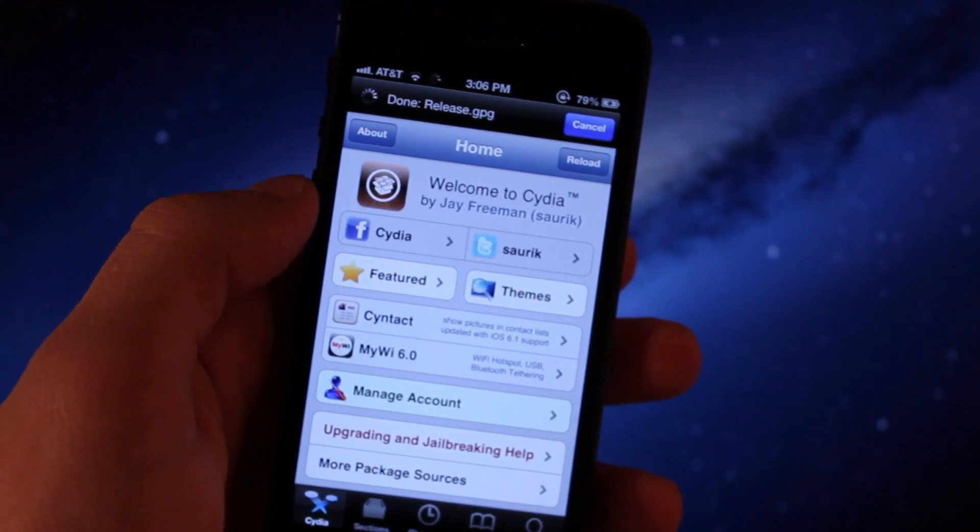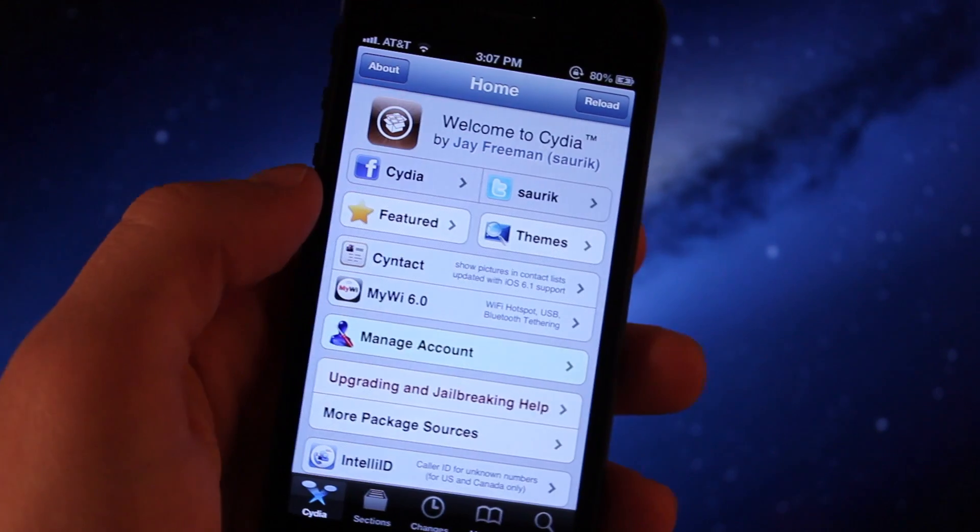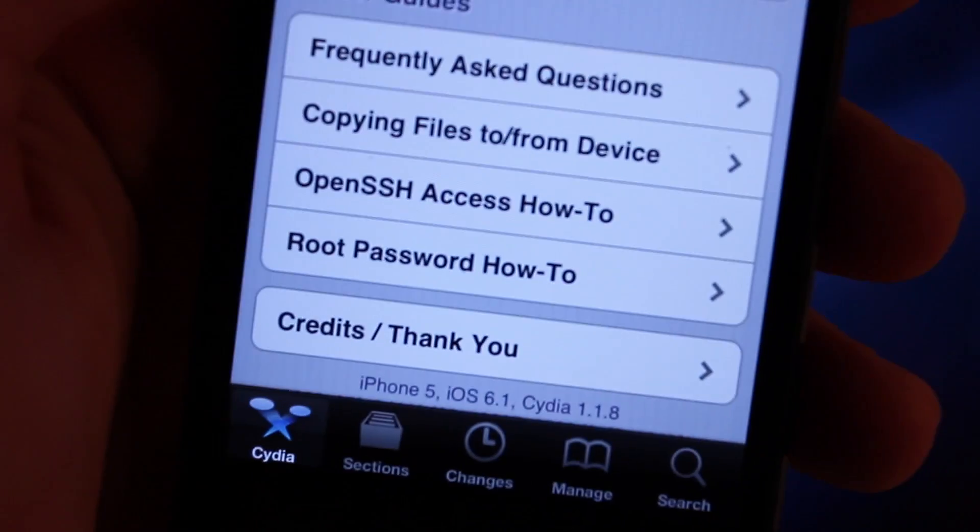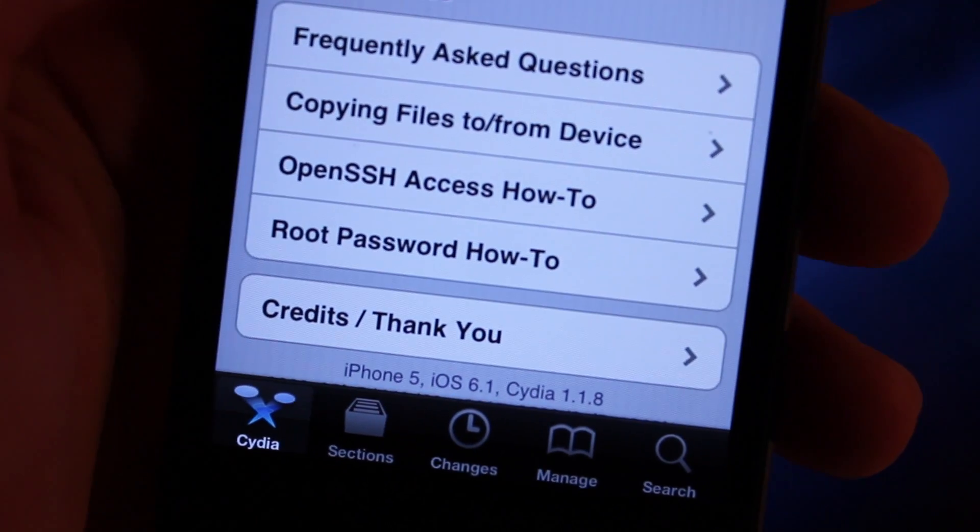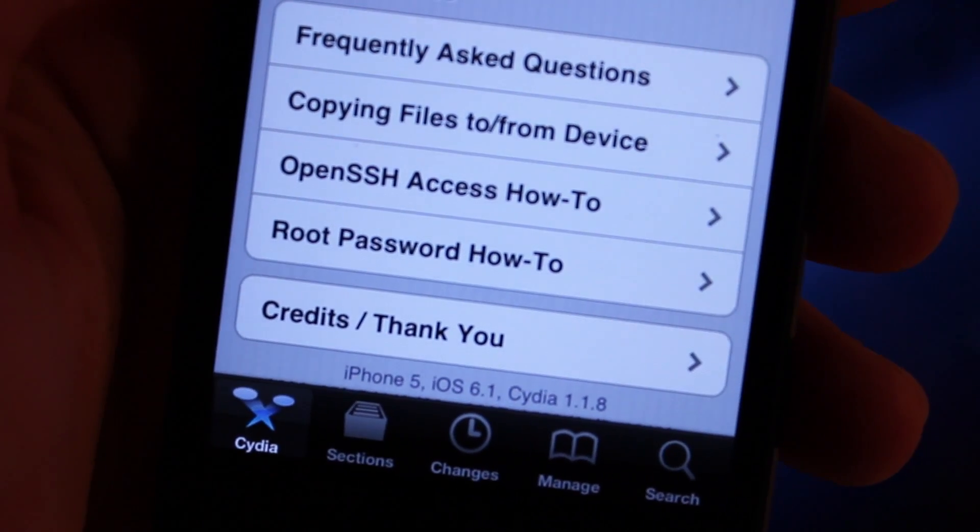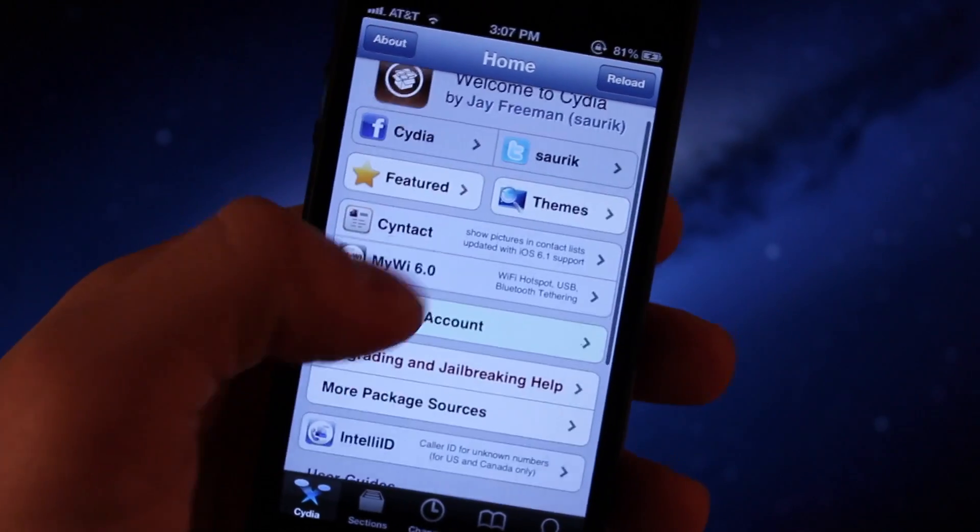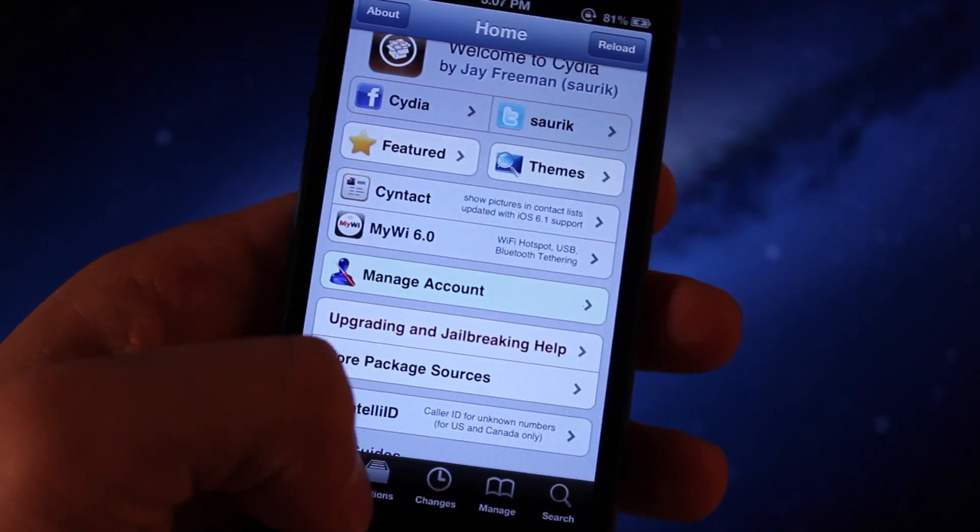This is how you jailbreak iOS 6 untetheredly. If you guys do like these videos, don't forget to hit that like button and be sure to subscribe. Thanks guys.